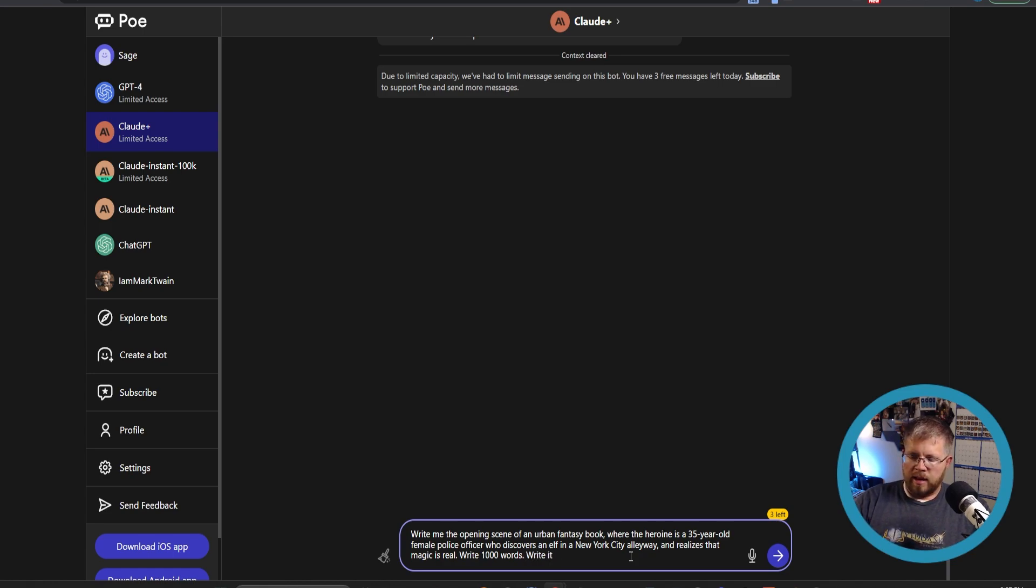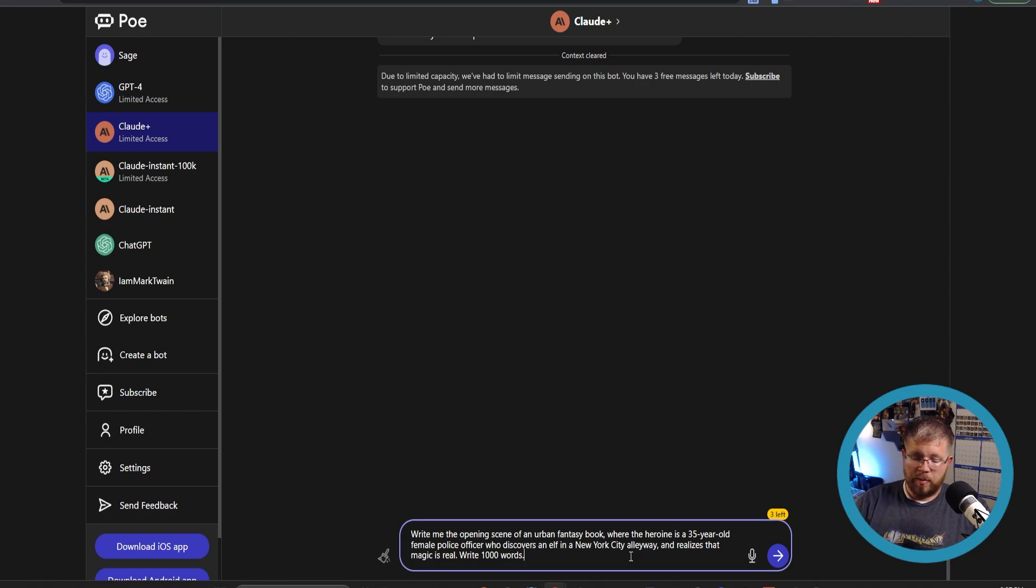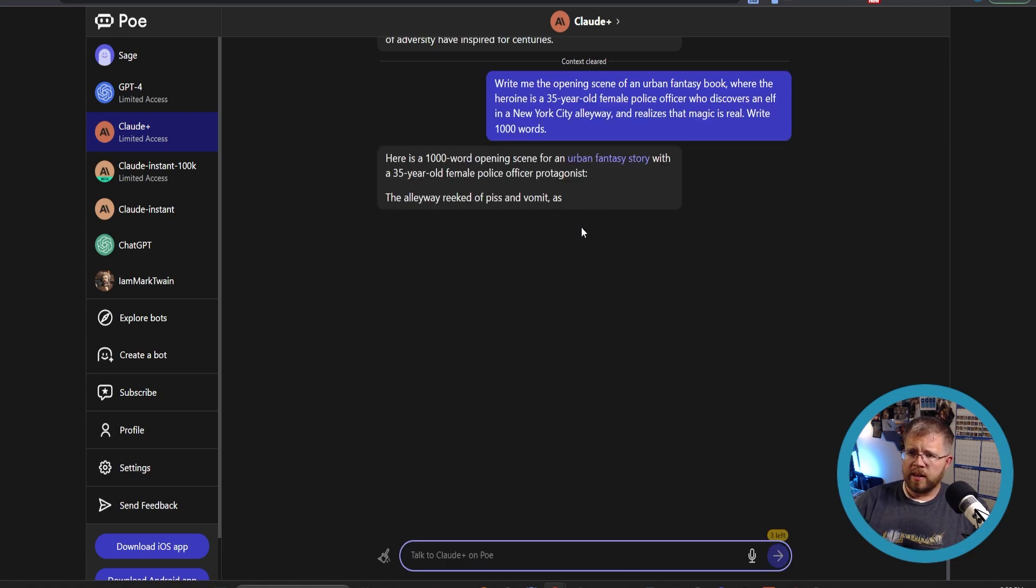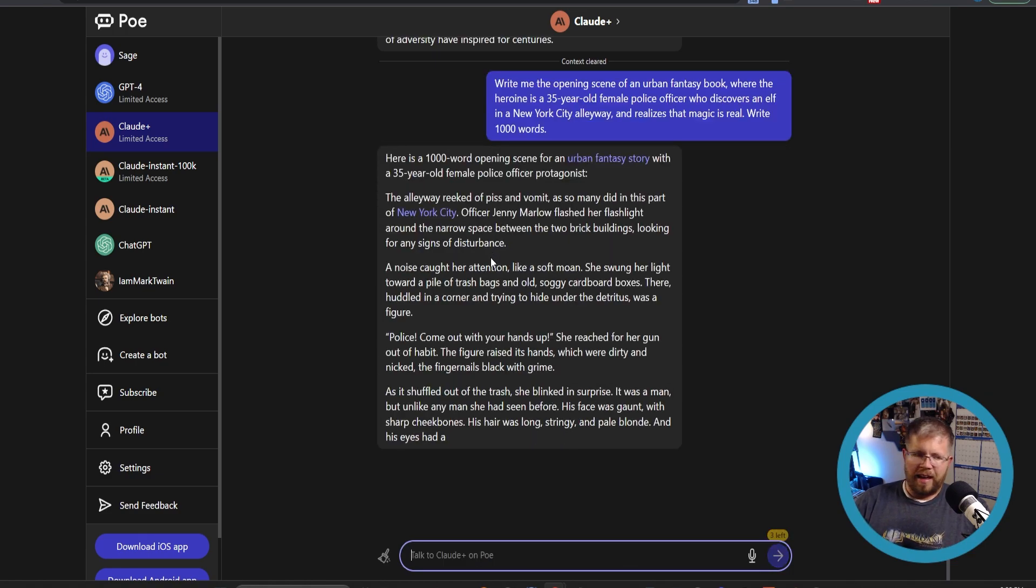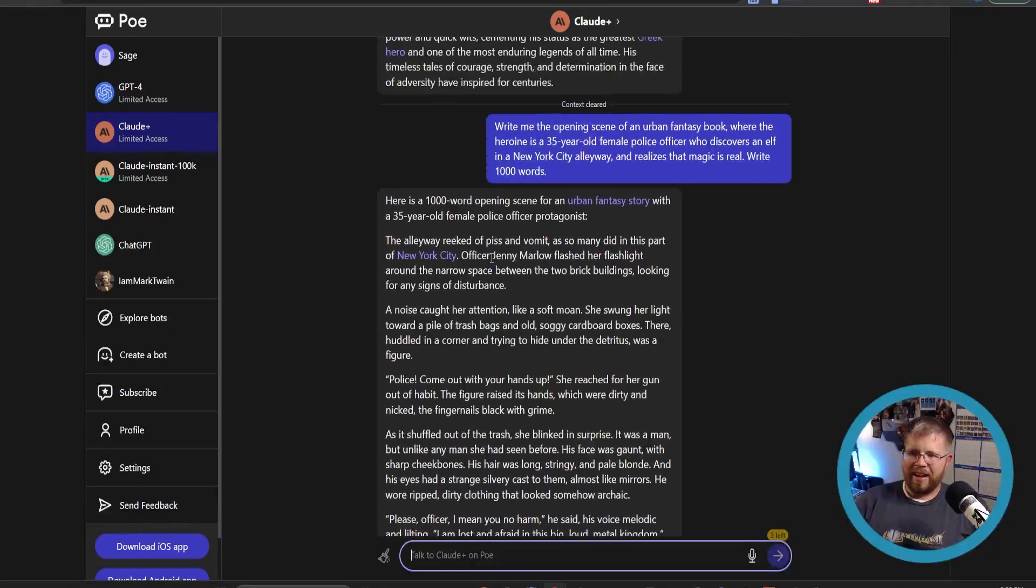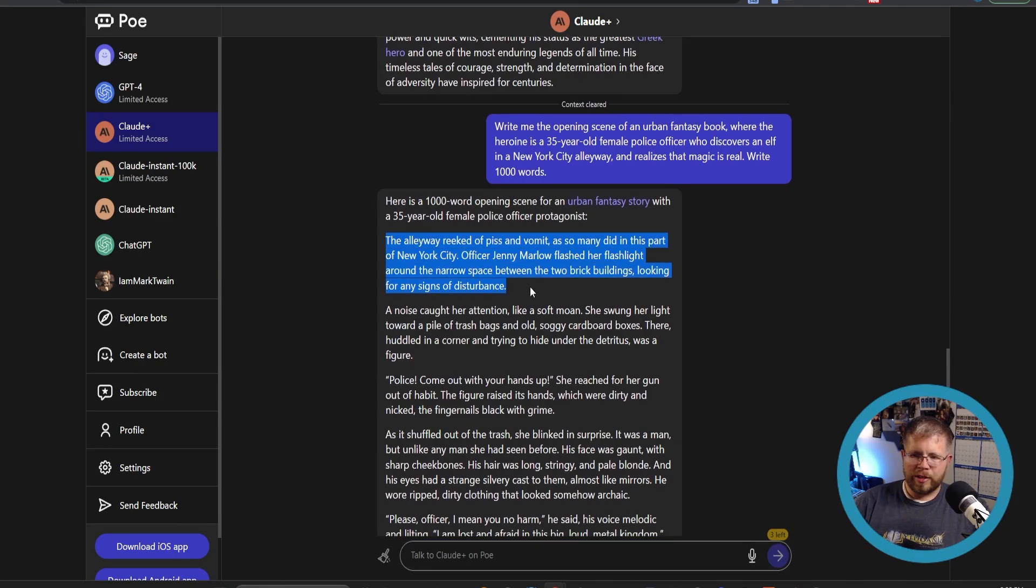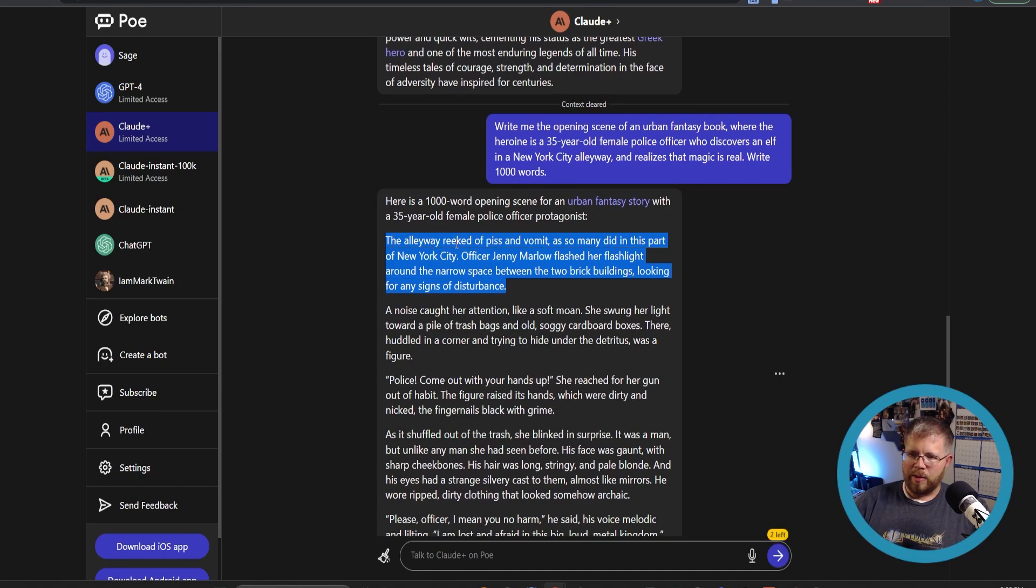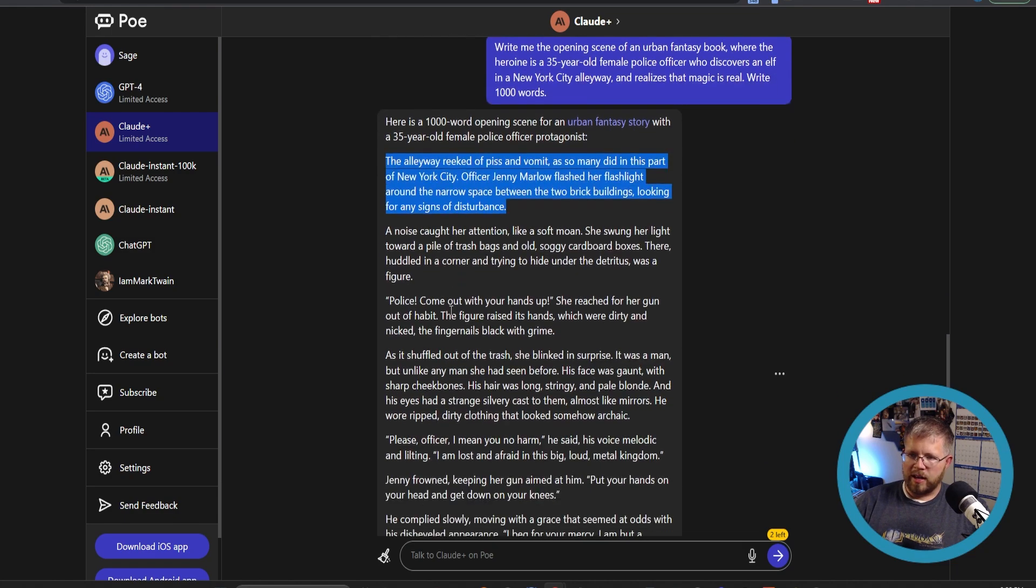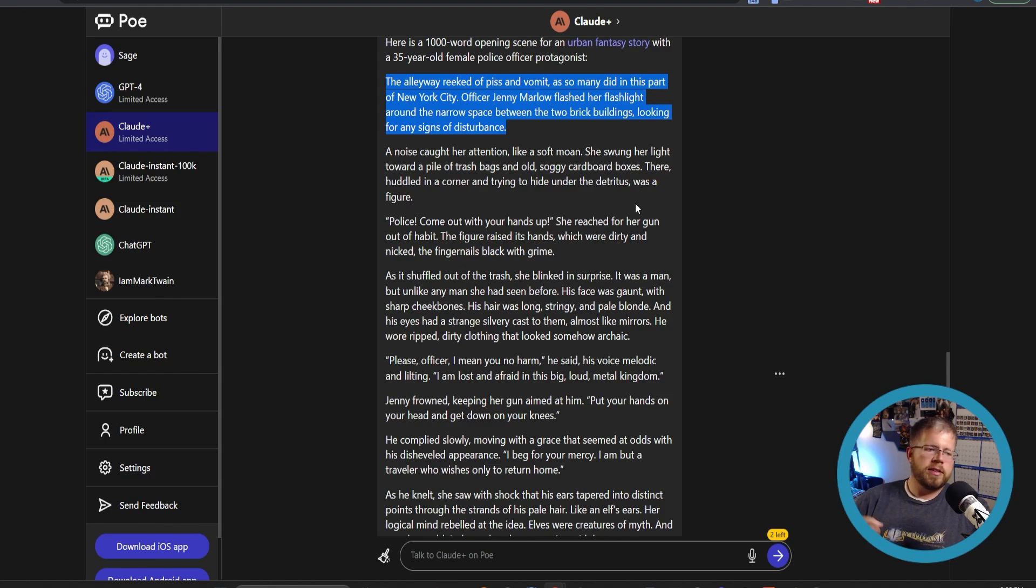I'm not going to give it a style on this because I don't have time to create a style prompt. If you saw my previous video about style prompting, it's a very fun process, but it can take a lot of work to iterate and optimize until you get something you like. So I'm just going to leave it off for now. Let's go ahead and see what it gives us. And this is why Claude is so great at creative writing. It goes right into this very immersive, showing not telling kind of opening scene. The alleyway reeked of piss and vomit, as so many did in this part of New York City. Officer Jenny Marlowe flashed her flashlight around the narrow space between the two brick buildings, looking for any signs of disturbance.